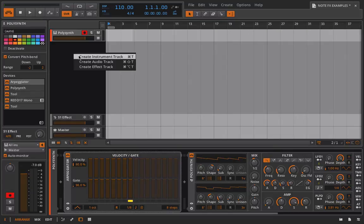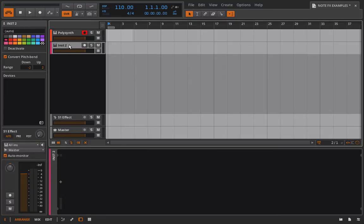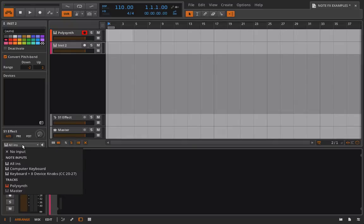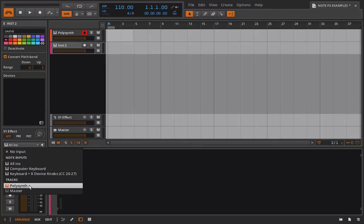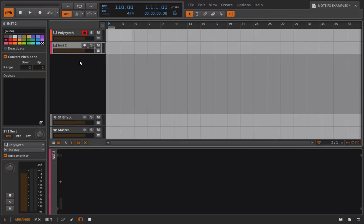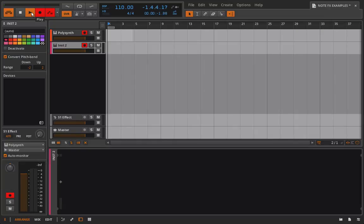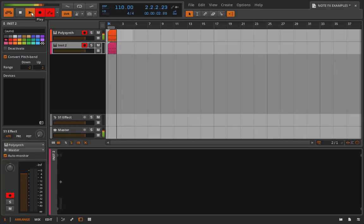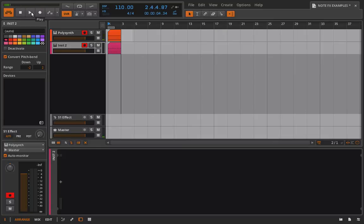We'll go in, create a new instrument track, and from this instrument track we have a few options. The first option would be to come in here and where we have all ends we would select the polysynth as our track, and now I could record both of these guys at the same time. And just like that you can see the difference.